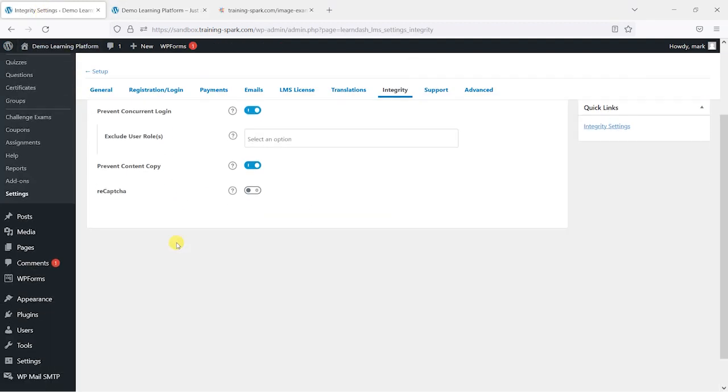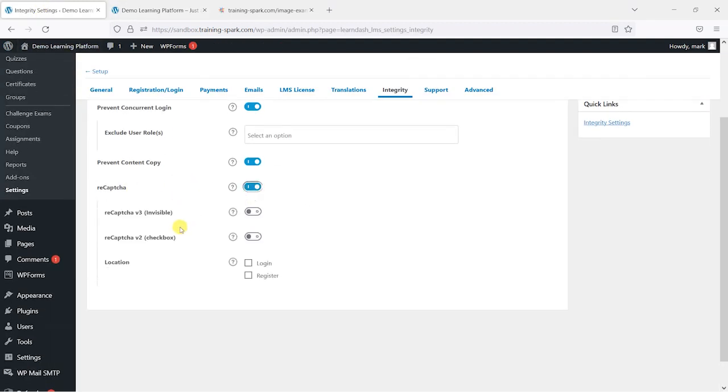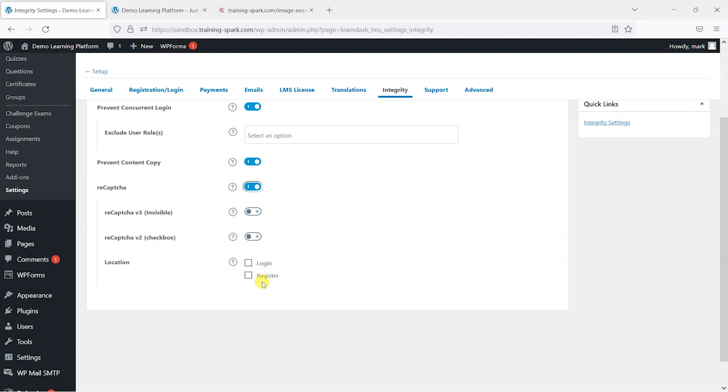The last one is to enable reCAPTCHA on your login and registration pages. If you're getting a lot of spam registrations and spam logins, you can enable this reCAPTCHA option. If you've probably seen these before, it's usually like a tick box to say, are you a robot? It's just to make sure that you are a legitimate person that's trying to log in here.